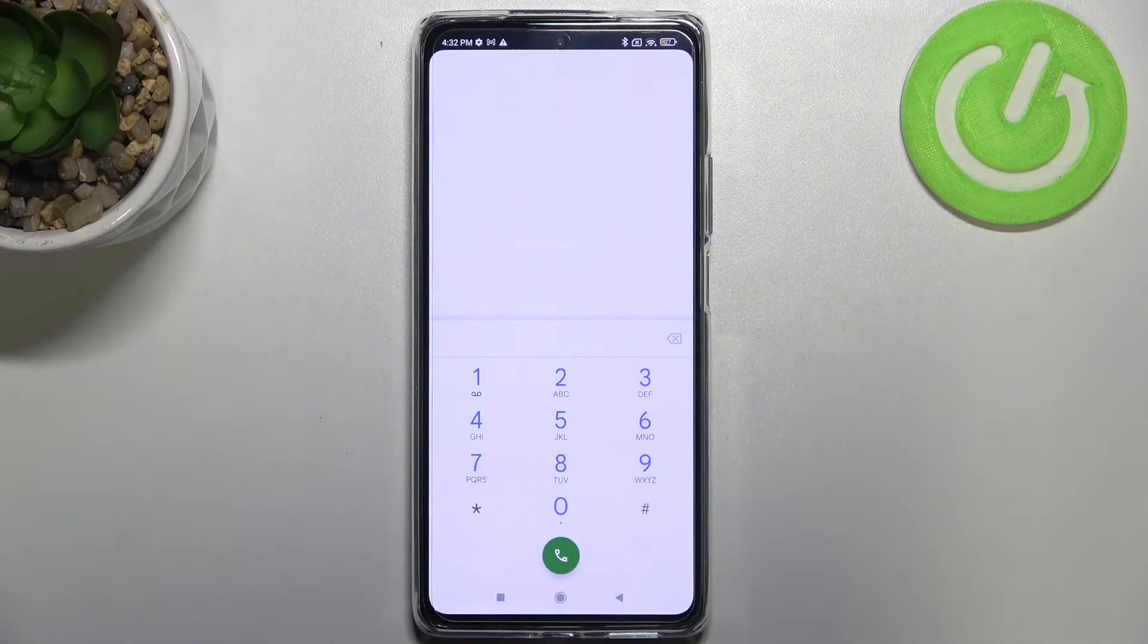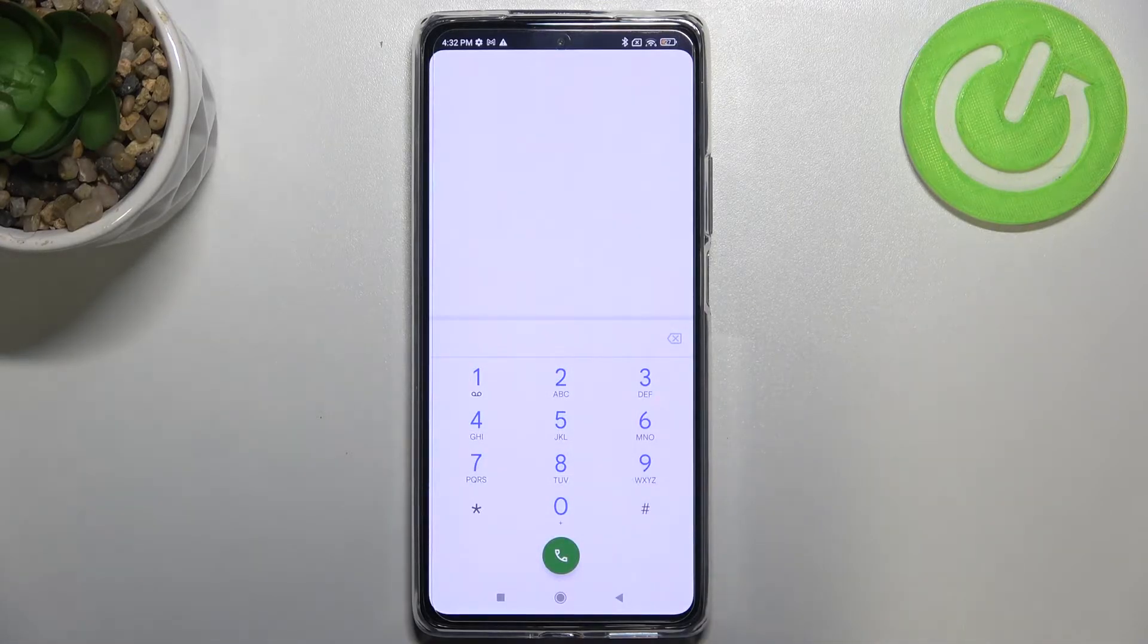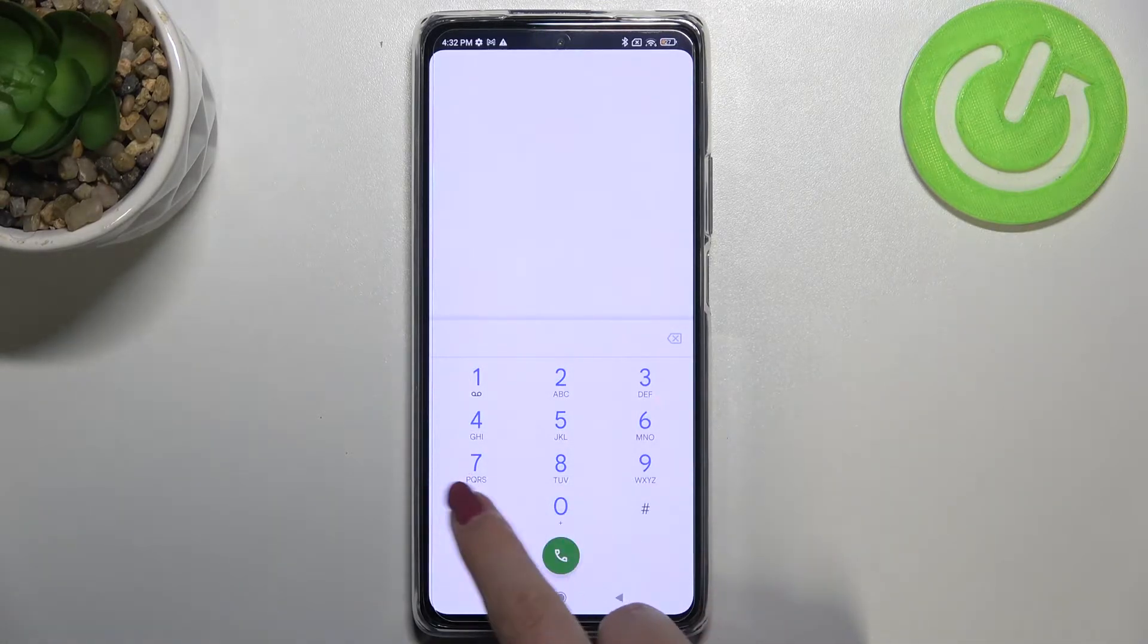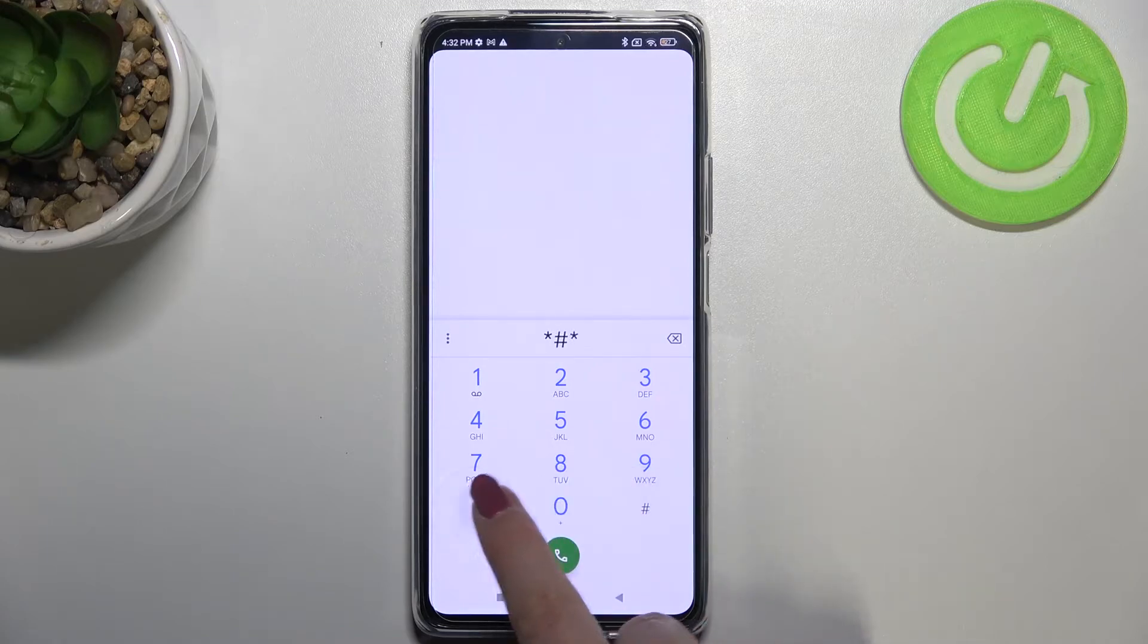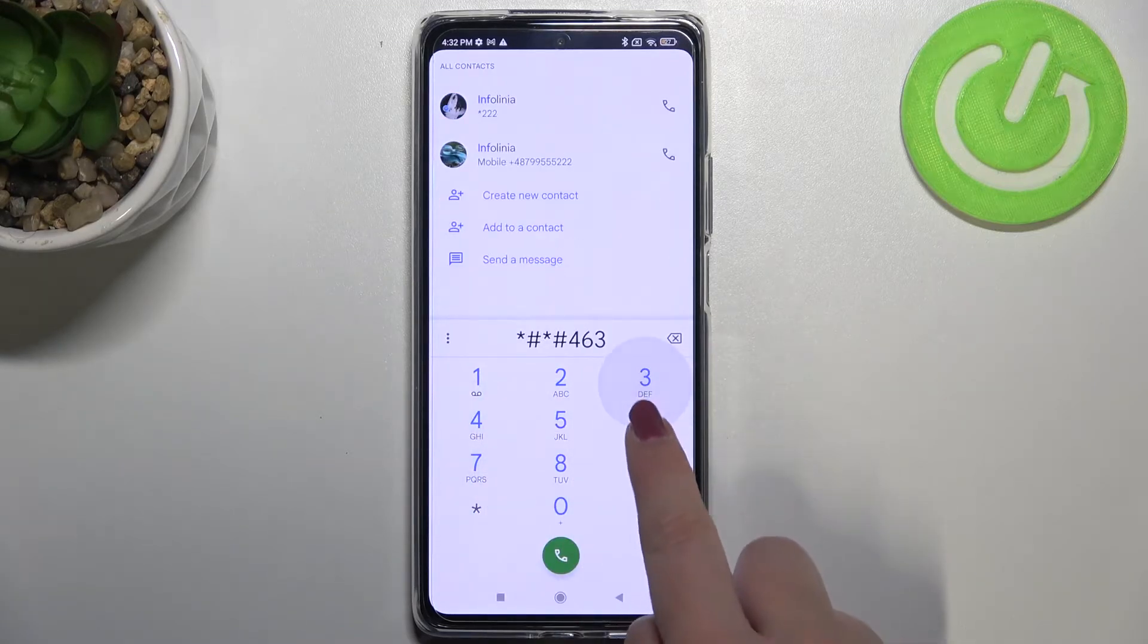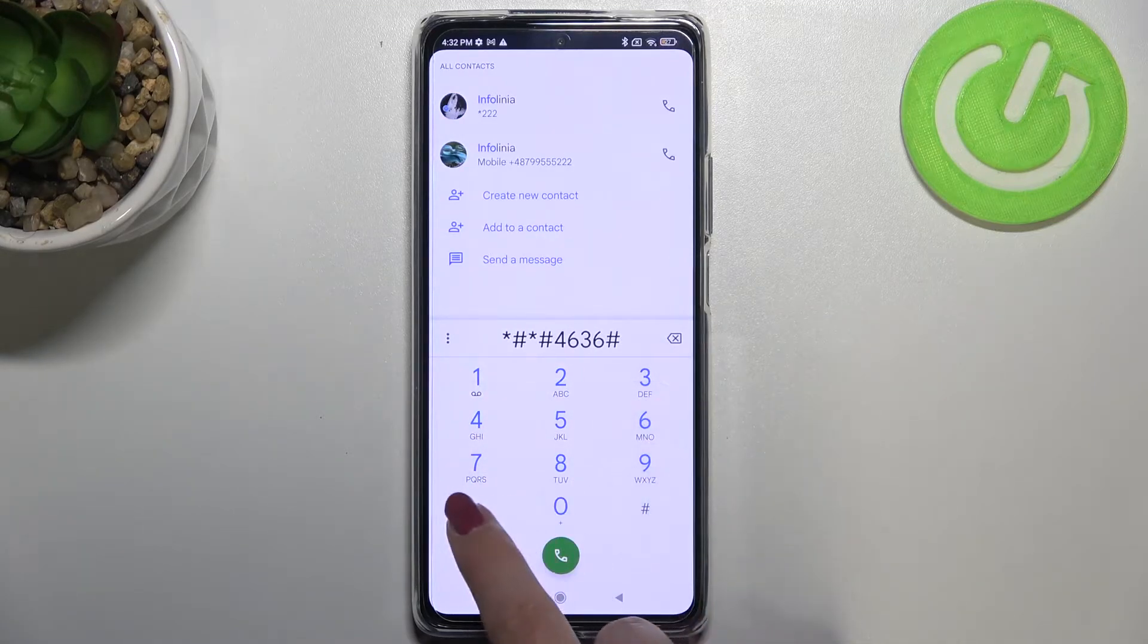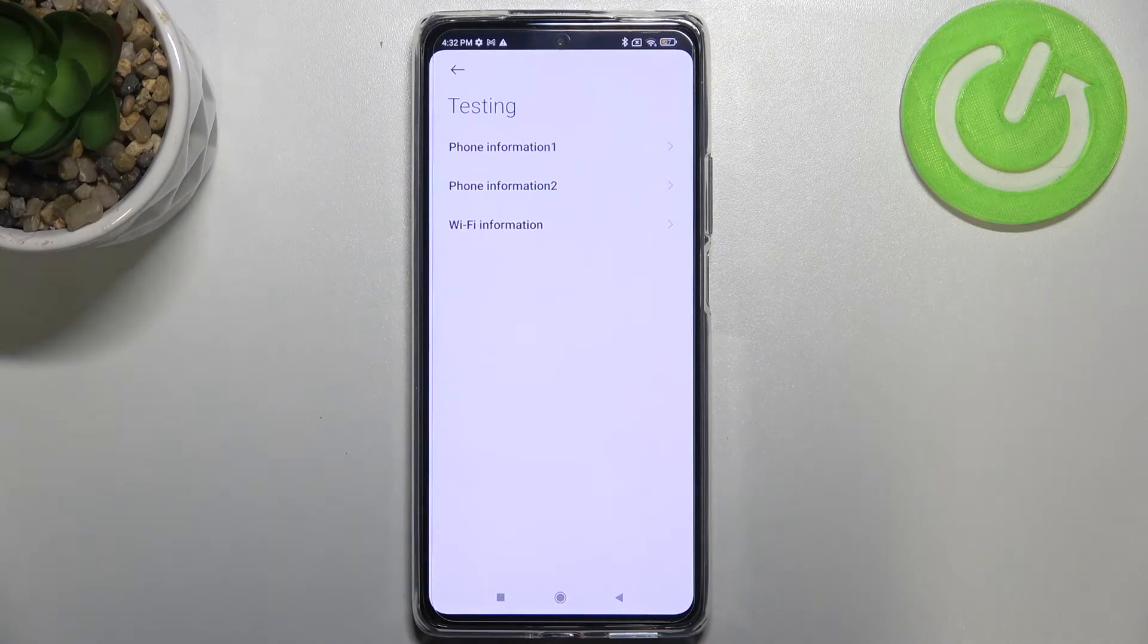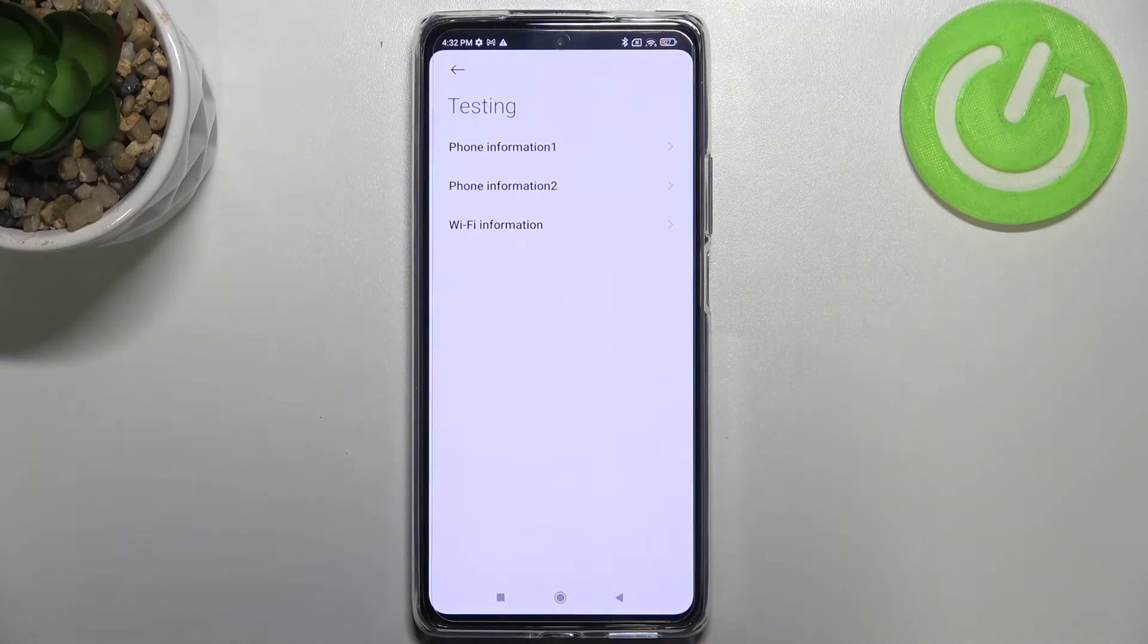Let me tap on OK and let me show you another code which will open the testing menu. It is *#*#4636#*#* and as I said, we are in the testing mode.